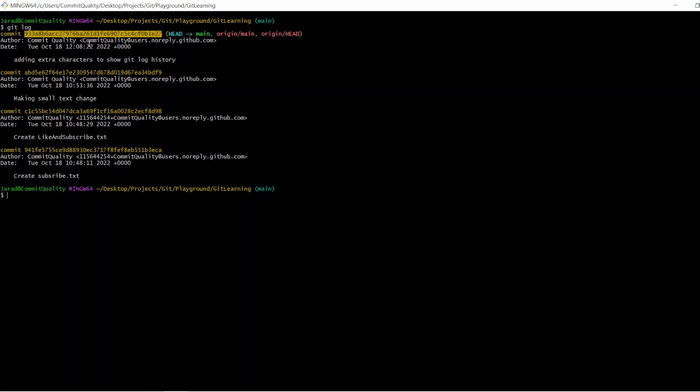We'll break this down just to go over exactly what each line means. So the commit here is the commit ID. This is how git identifies each of its own individual unique commits. Typically you only need the first seven characters to identify a unique commit, but it spat out all of it here for you.